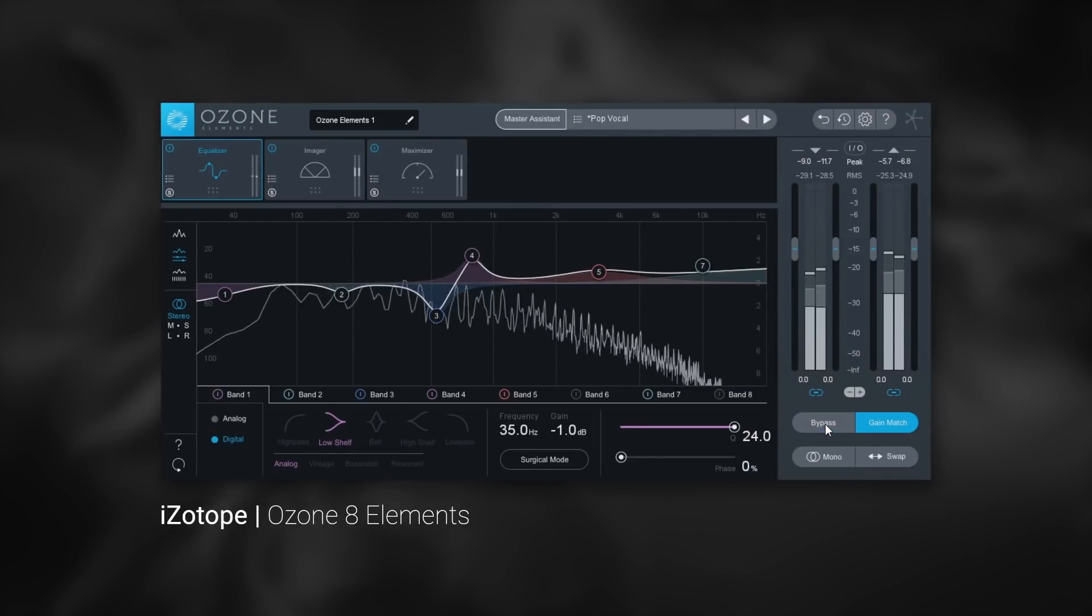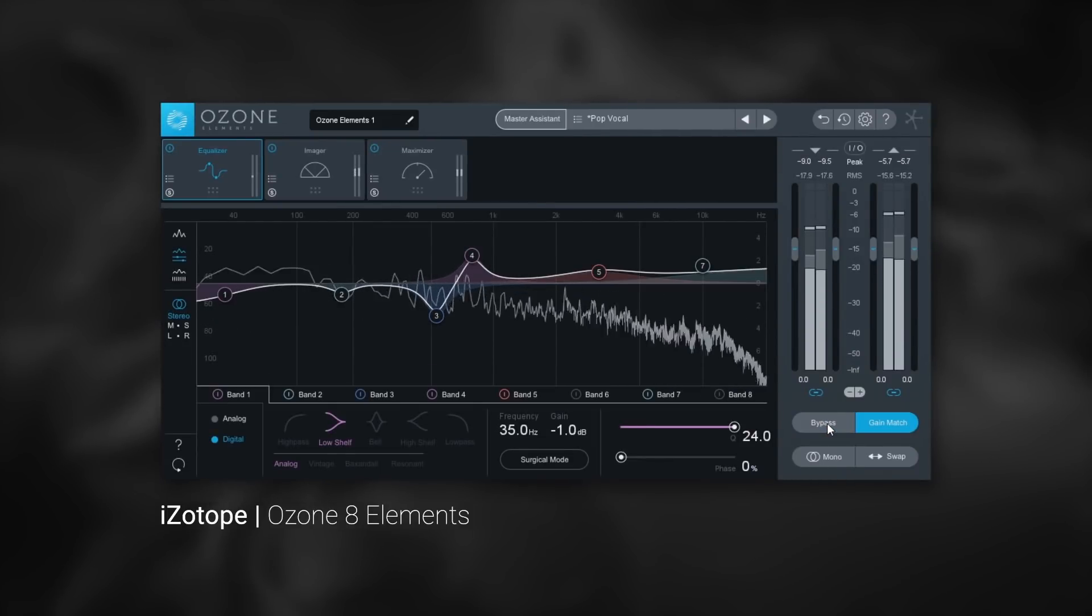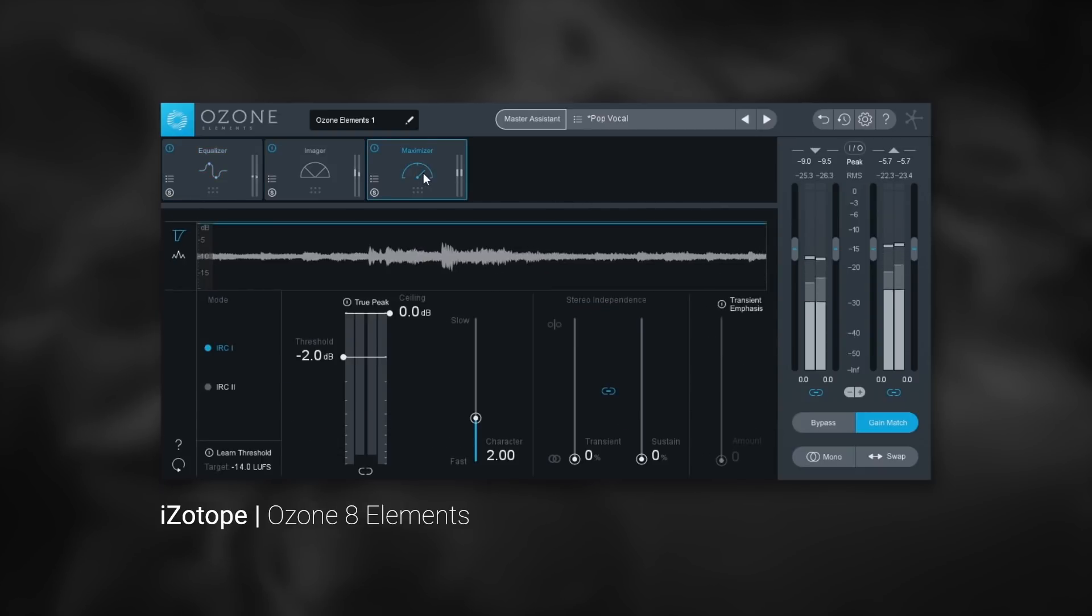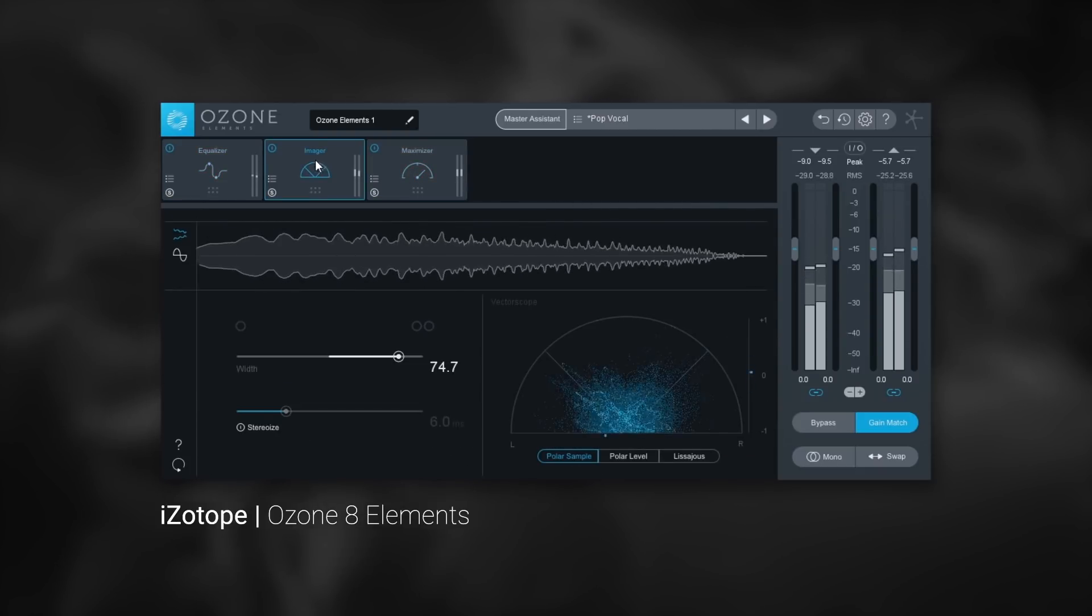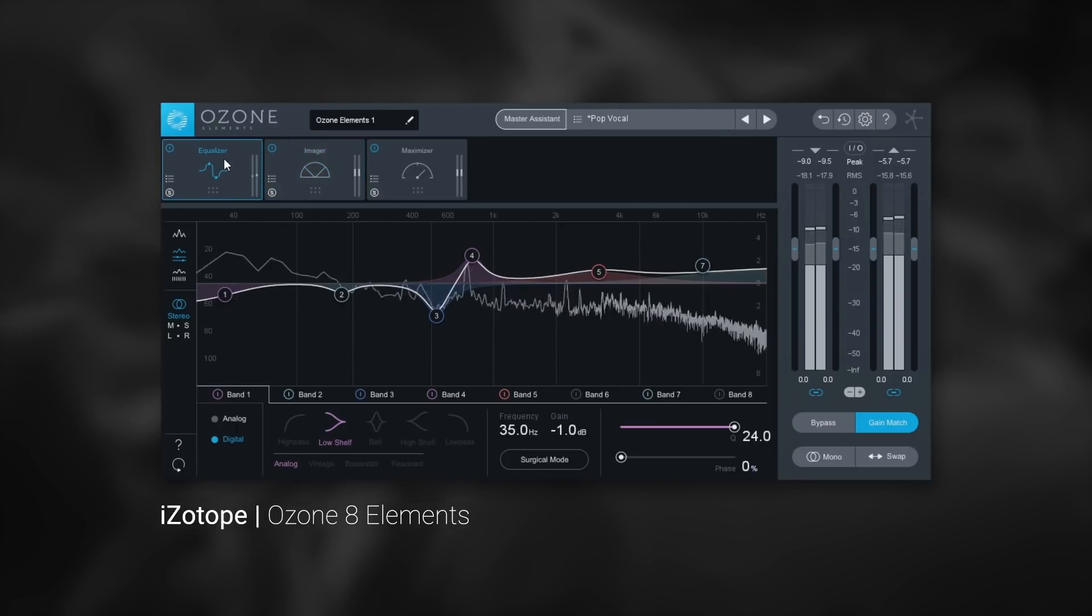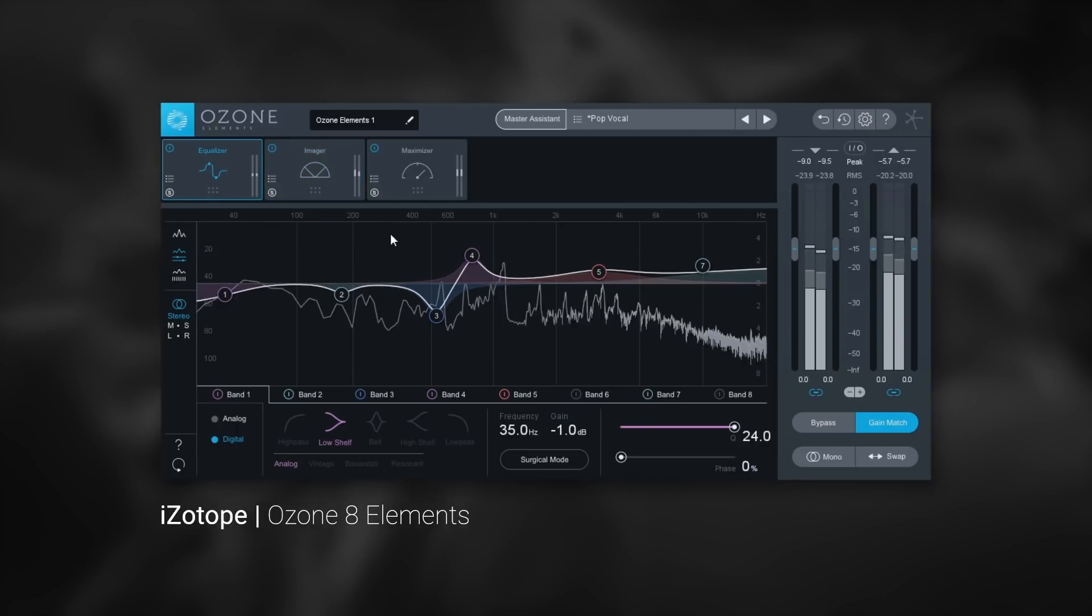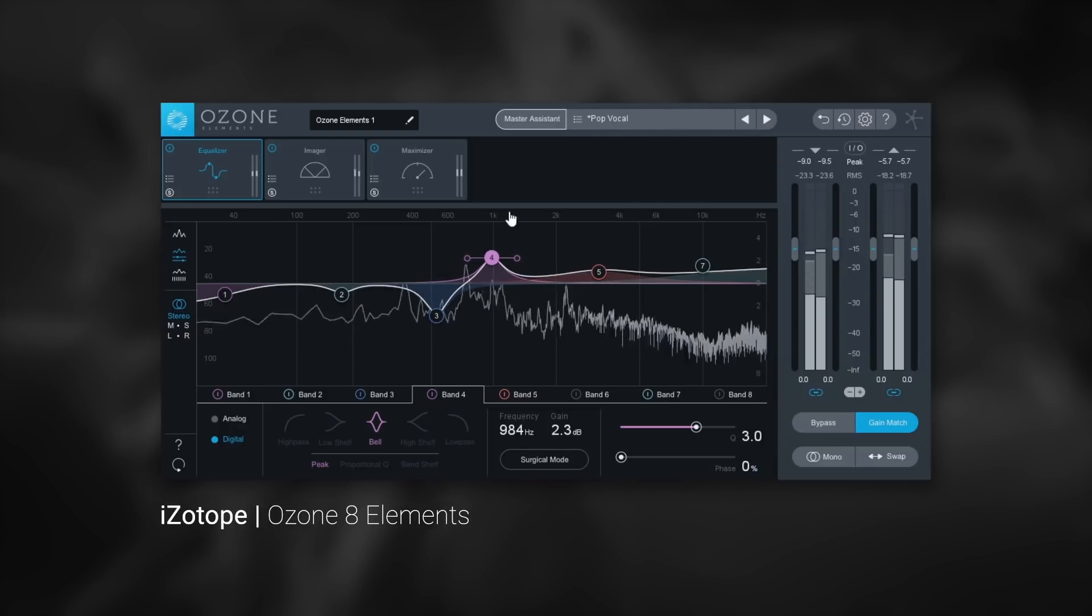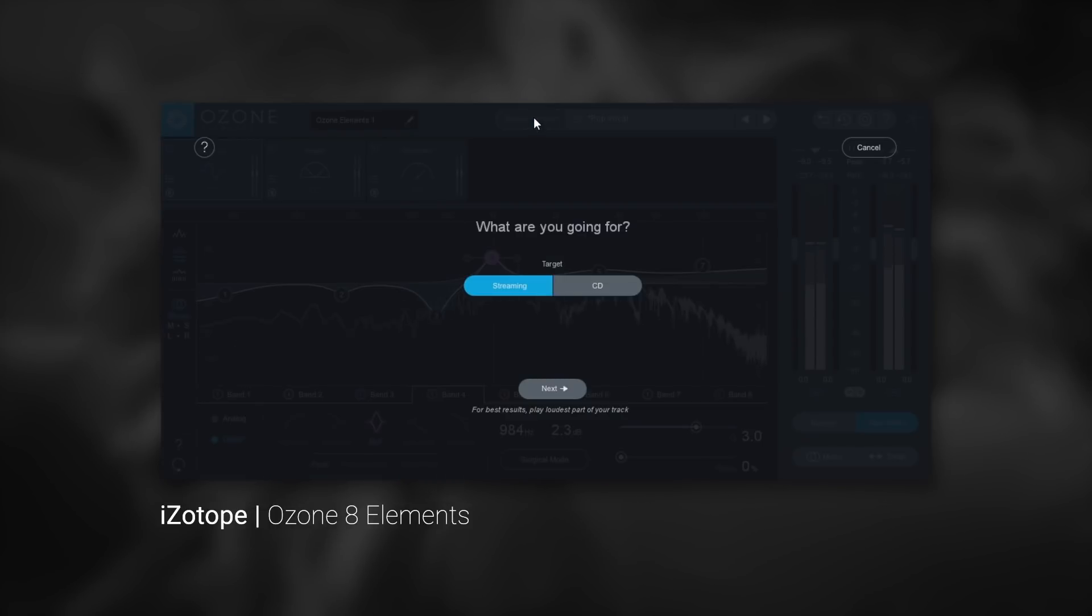Ozone 8 Elements gives you access to iZotope's world-renowned award-winning algorithms in three essential modules used for mastering. It also gives you access to the game-changing Master Assistant, which uses machine learning and artificial intelligence to analyze your audio and give you a custom preset that's perfect for your project.